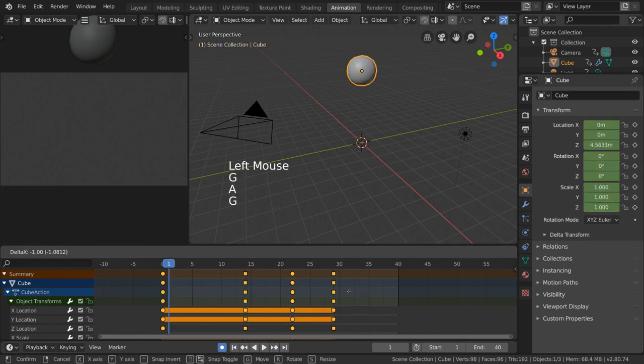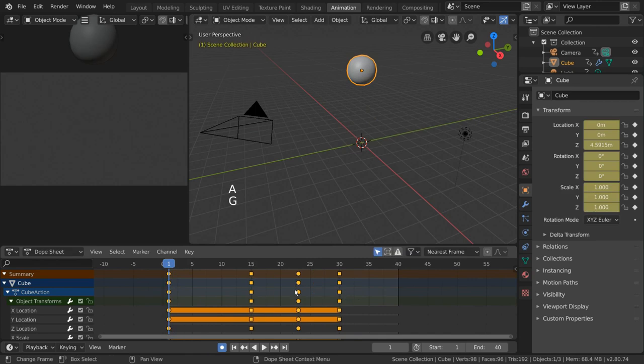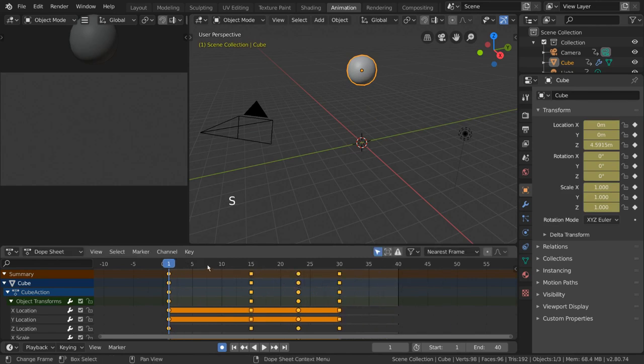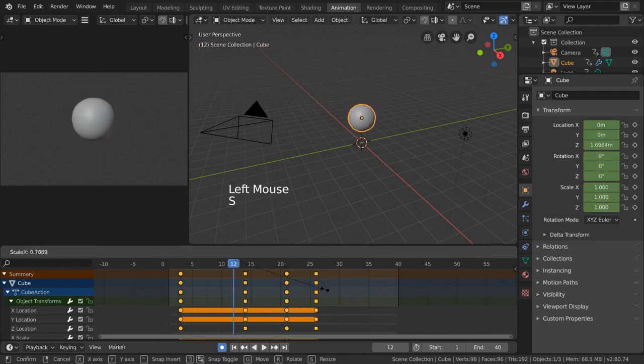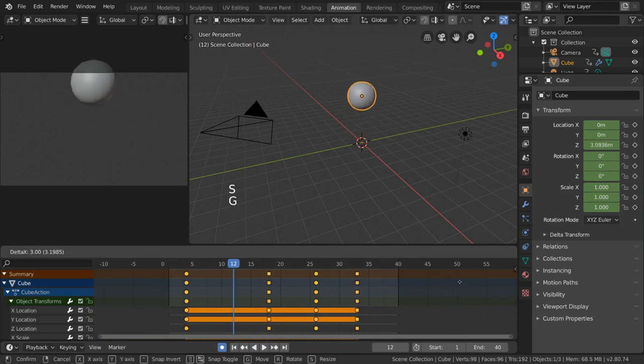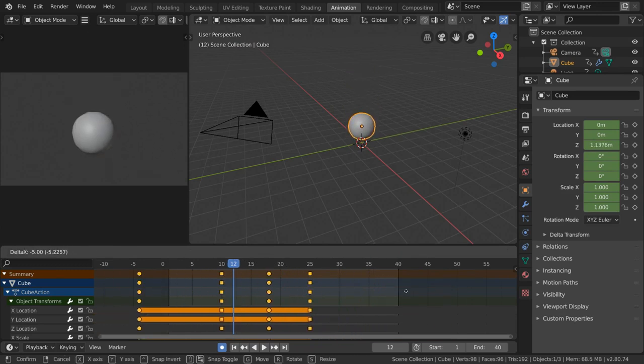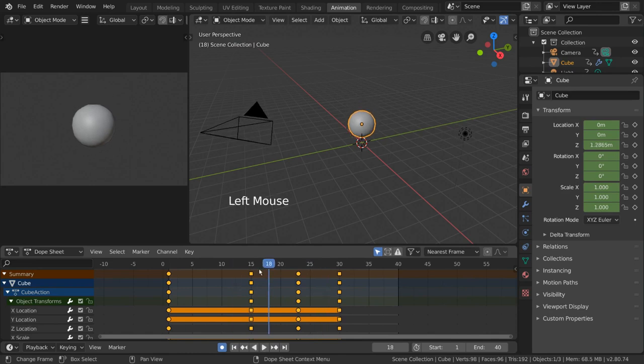Now, if you haven't seen the timeline video, I highly recommend going to watch that for a basic understanding of how animation and keyframe manipulation works. Both the timeline and the dope sheet can do basic keyframe manipulation, but the dope sheet has a few extra features.